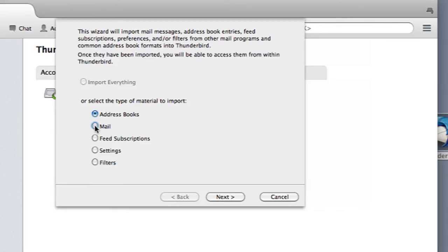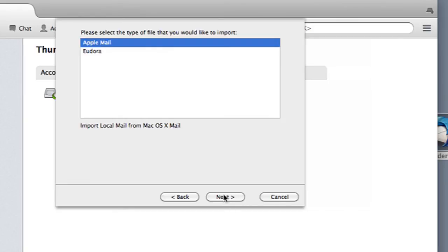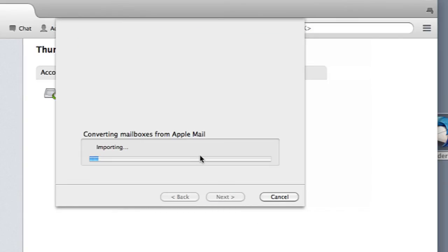So I'm going to import my mail and I'm going to hit next and then I'm going to select the mail program I want to use, in this case Apple Mail, and then hit next and then it's going to go ahead and import everything from Apple Mail.